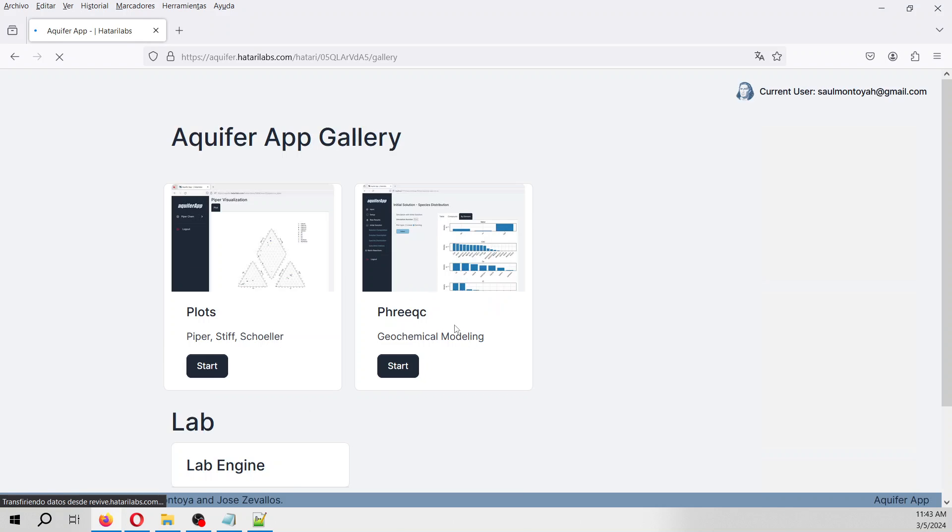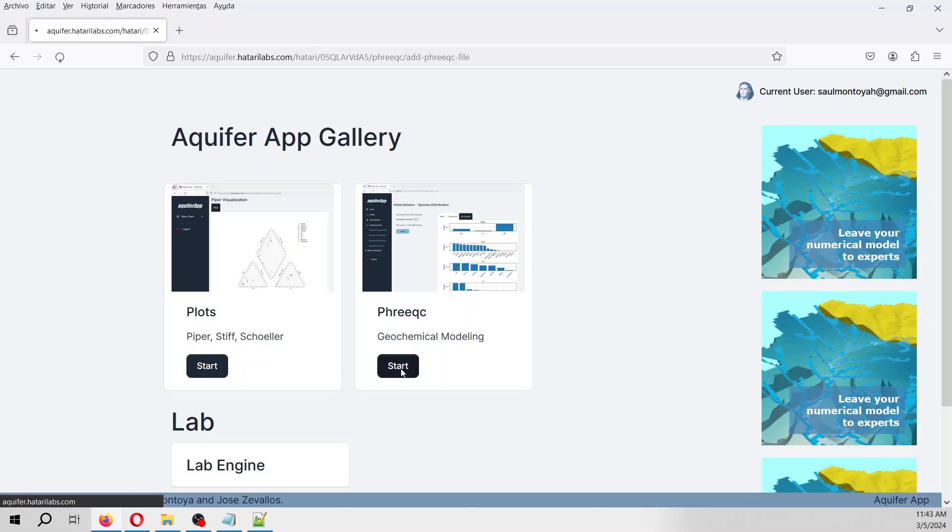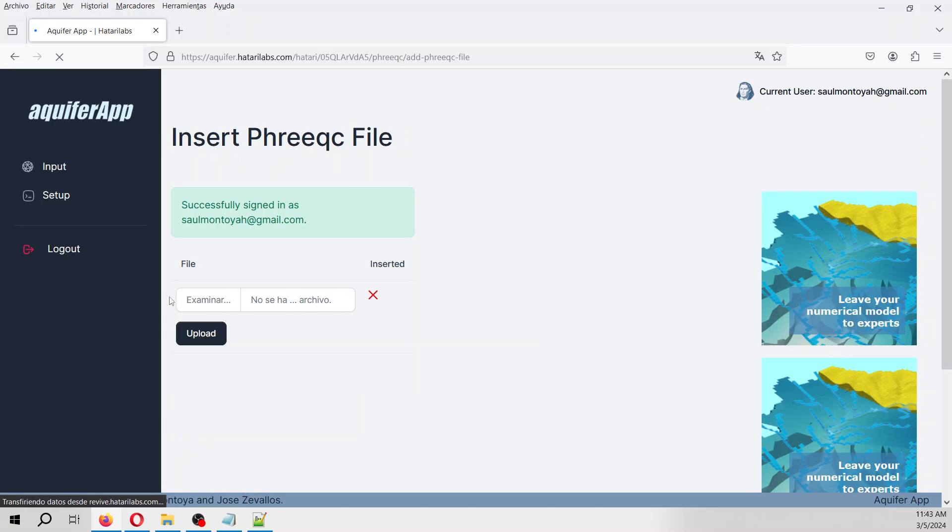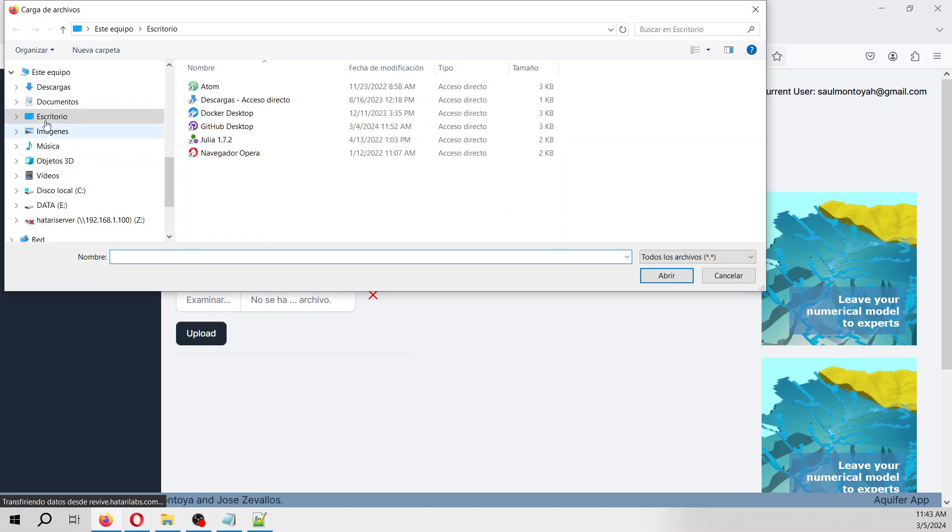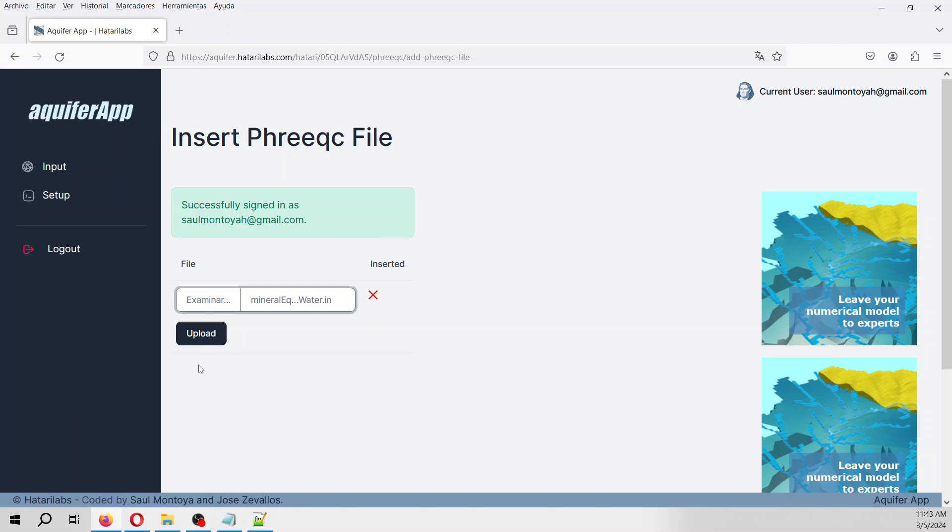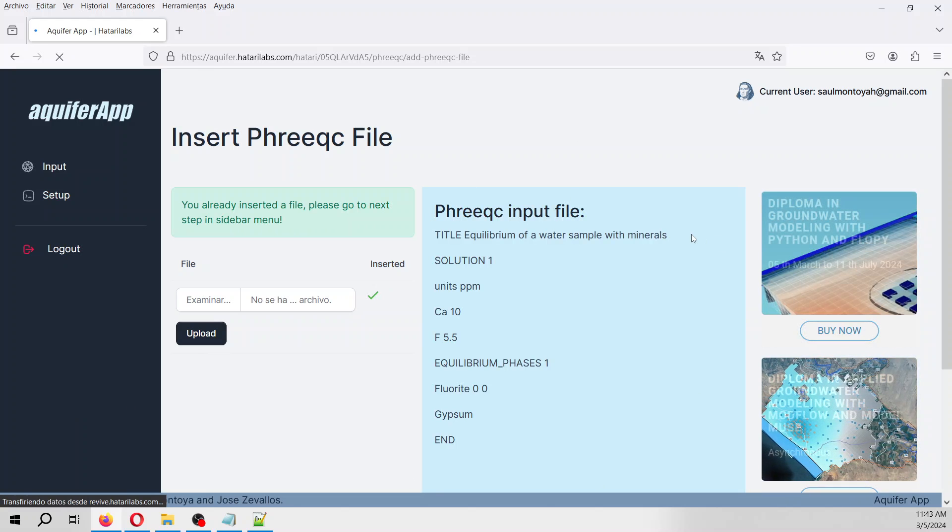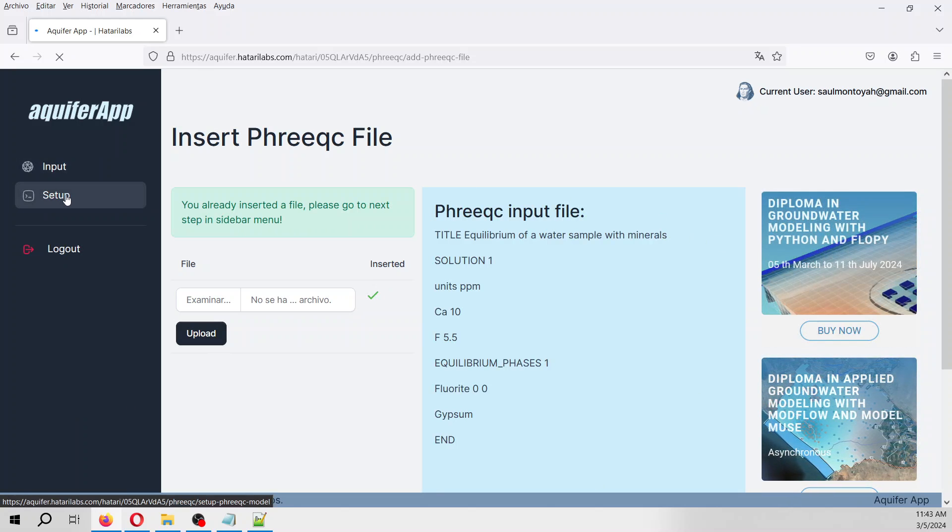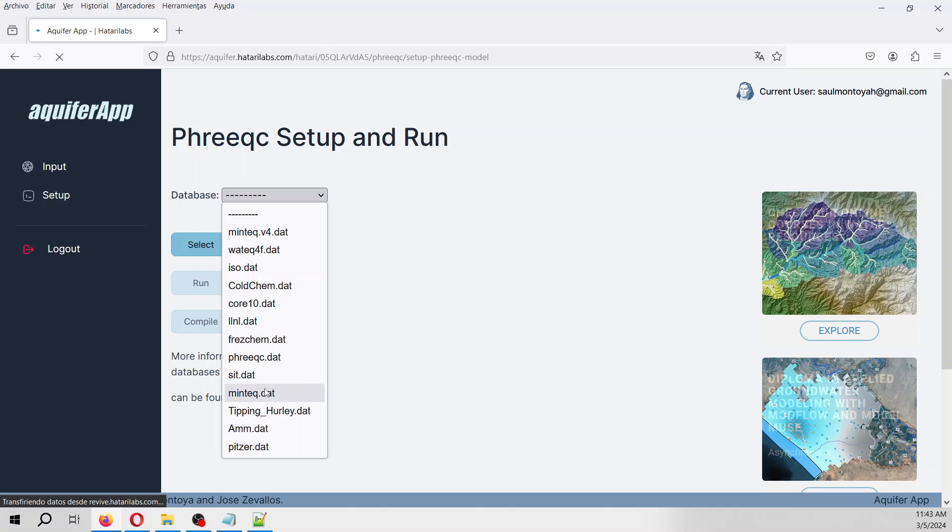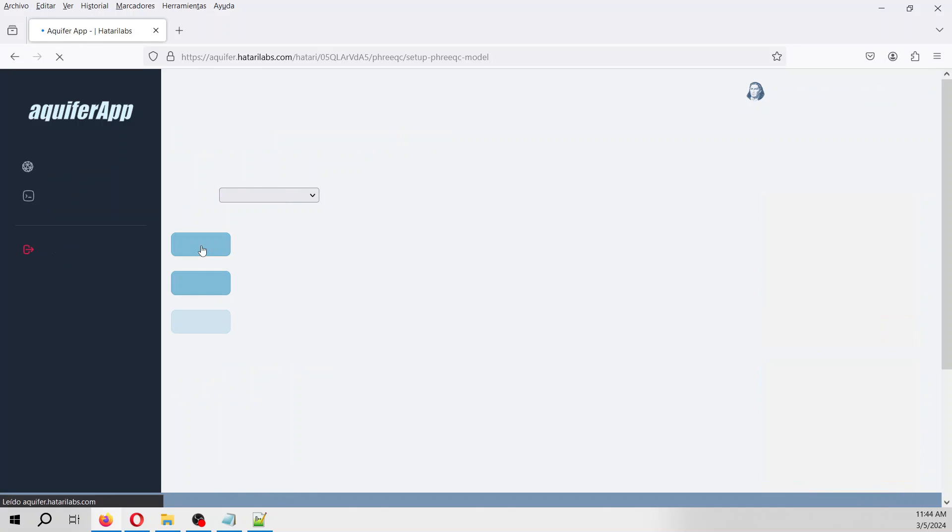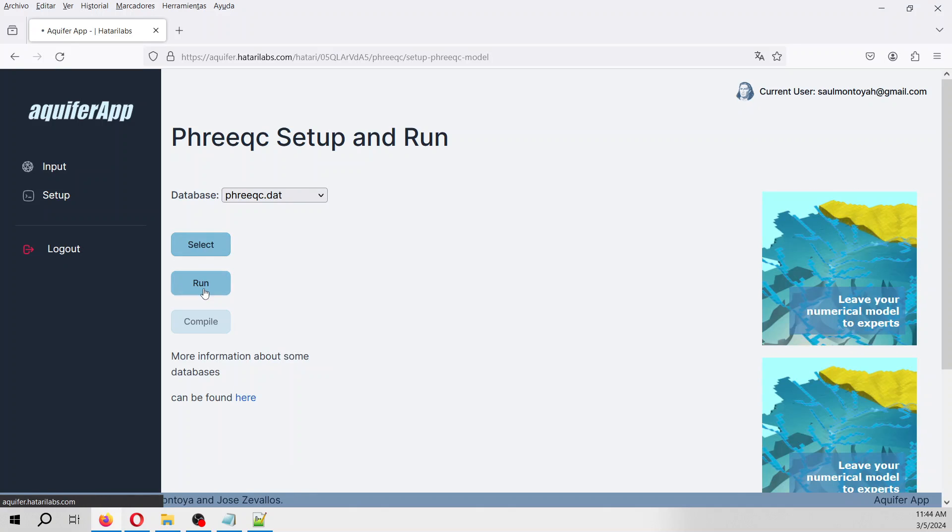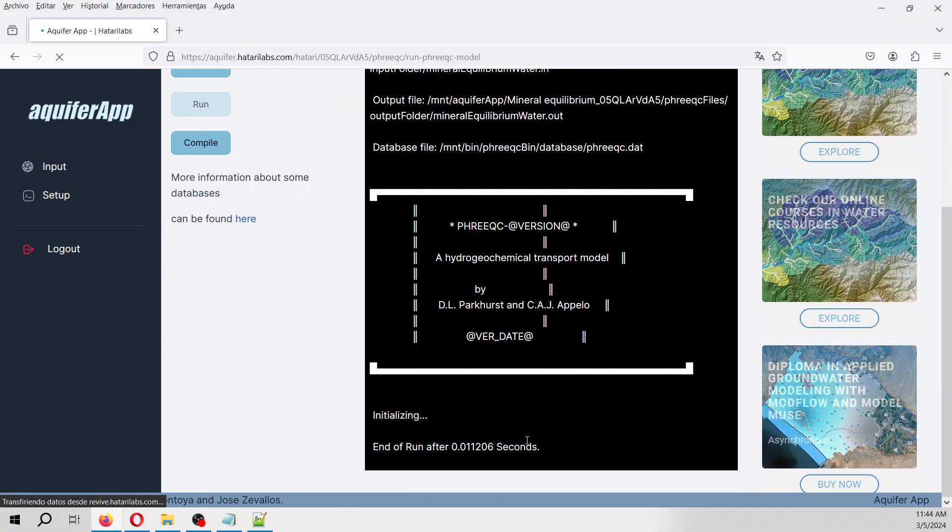We go to edit. Remember that you can do Piper plots in here and PHREEQC modeling as well. We are going to add a lot of interesting stuff, so many more things could be done in Aquifer App. Let's go to PHREEQC and look for our file. It was in documents: mineral equilibrium in water. We upload that. This is the content of the file.